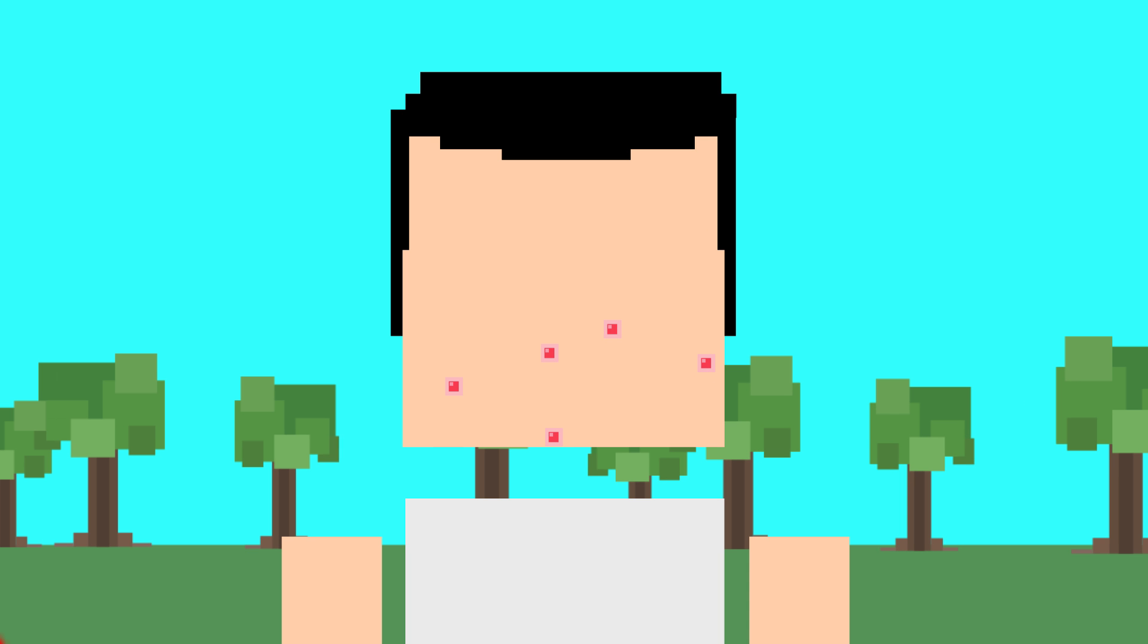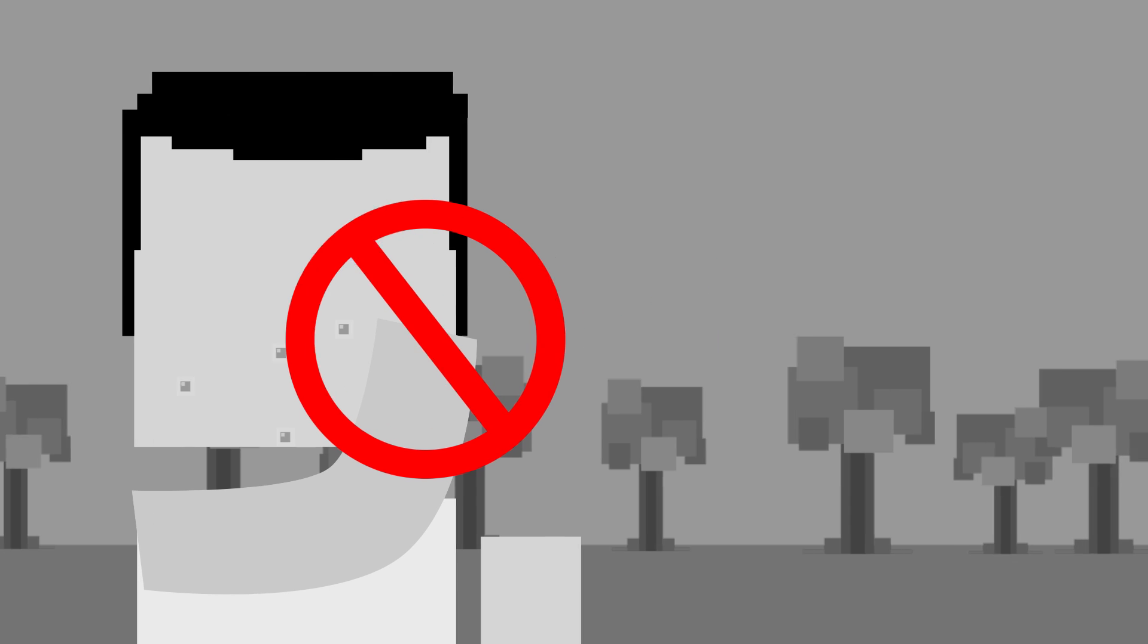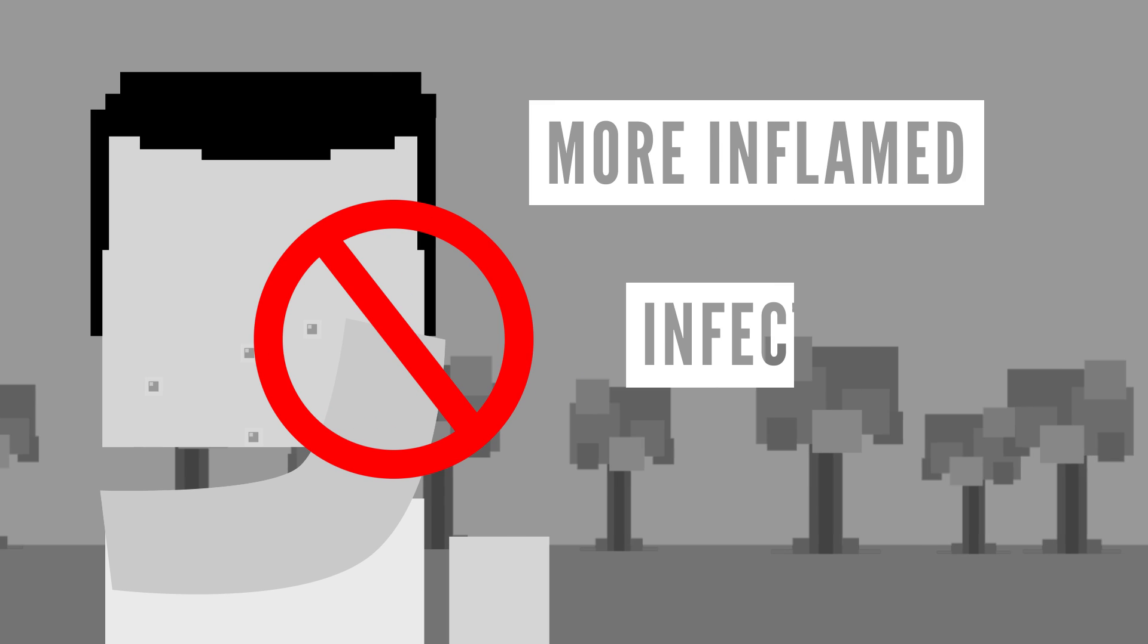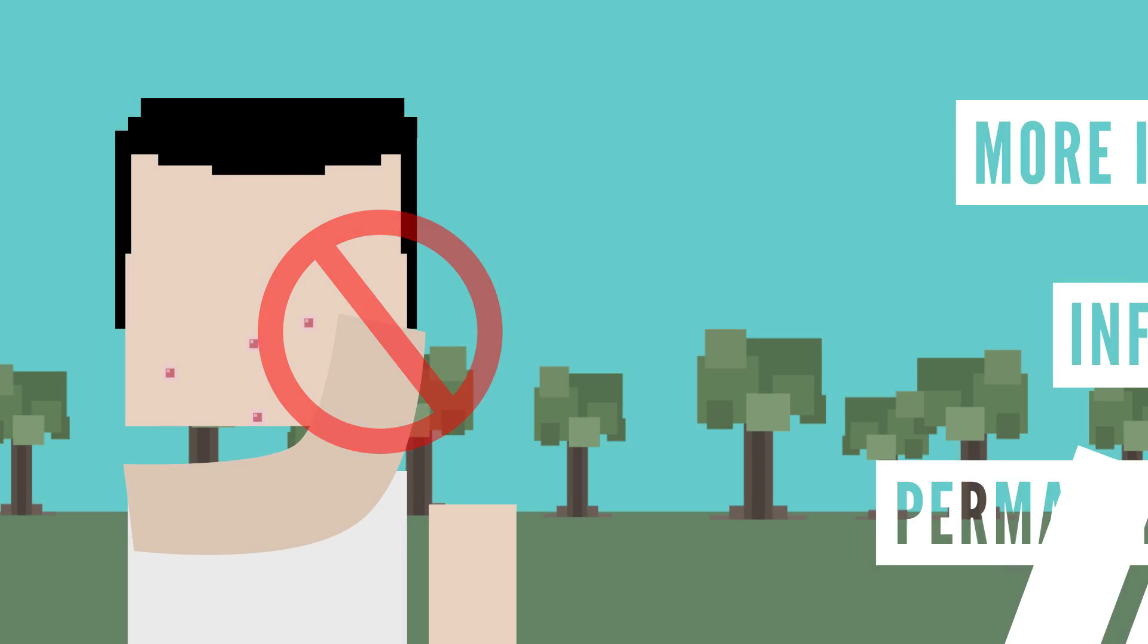But popping pimples isn't really a good idea because it can cause the pimples to become even more inflamed, infected, and can even lead to permanent scarring.